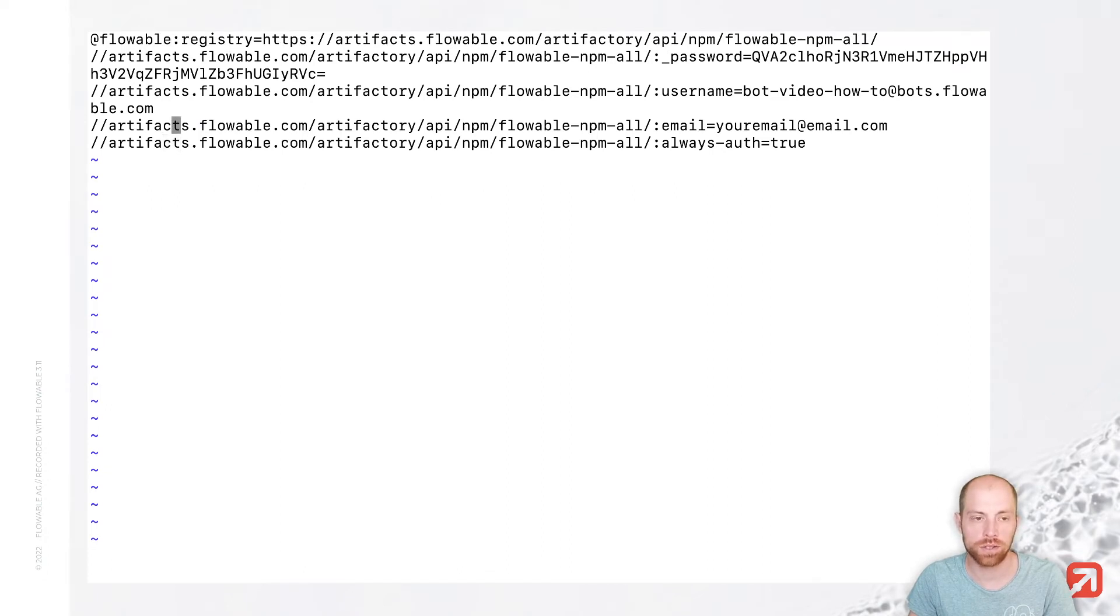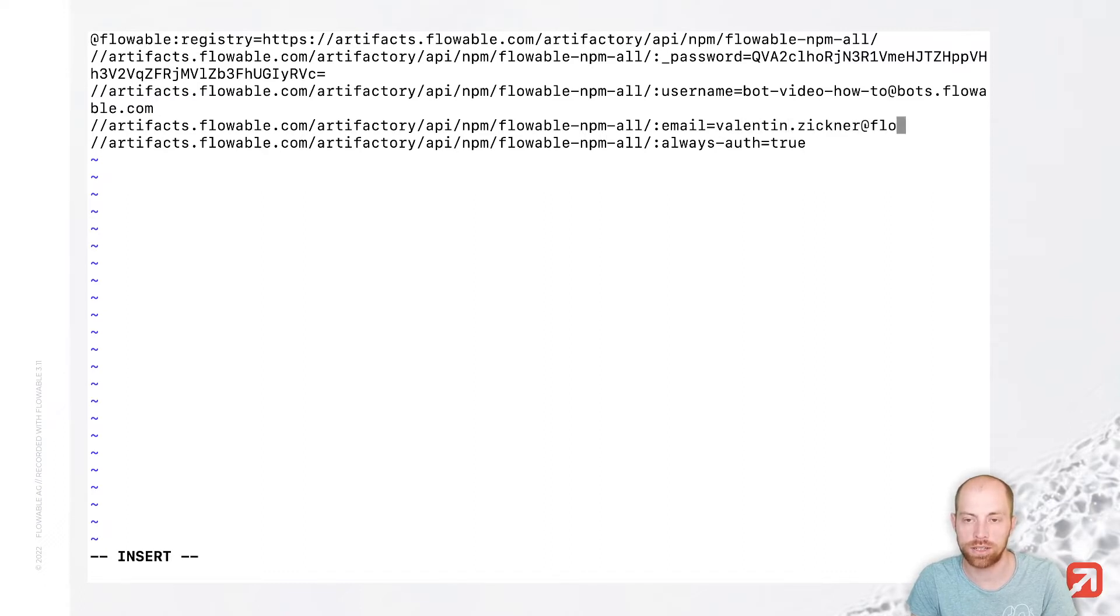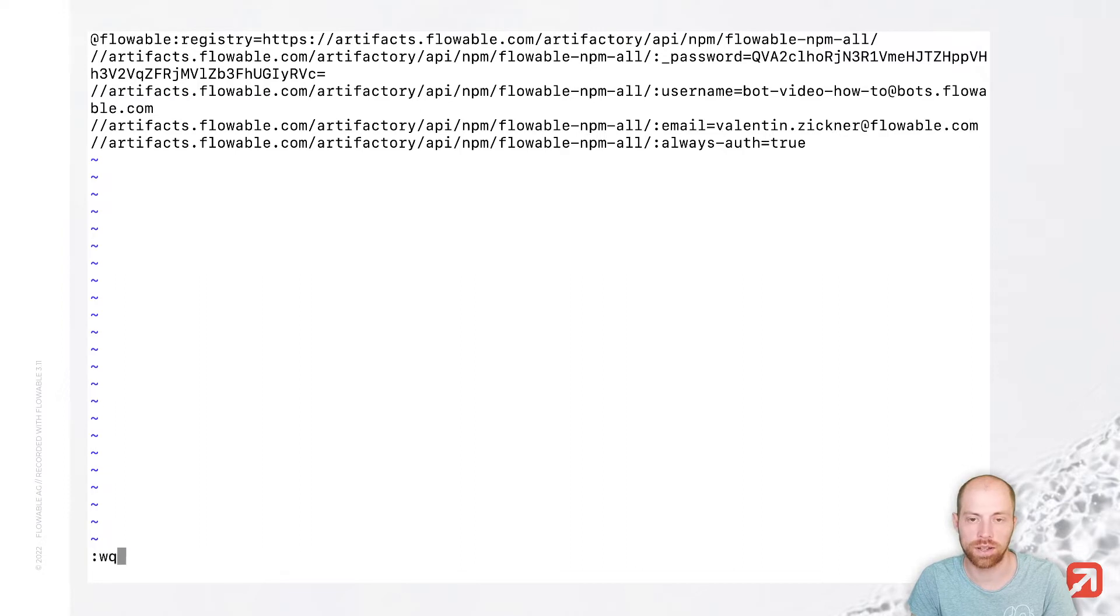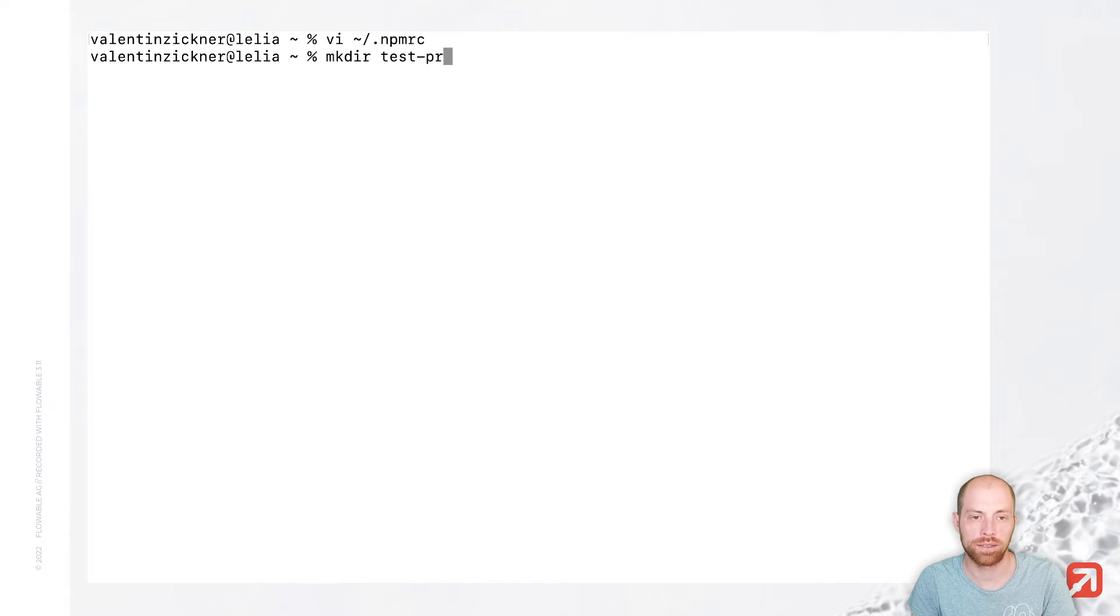And then you can also specify your email address in here in the second from the last line with your actual email address. However, that's not even required typically. Now, once that is done, you can just create a test project.